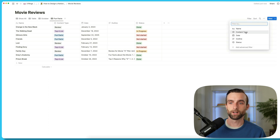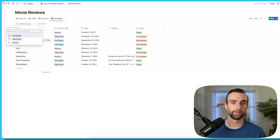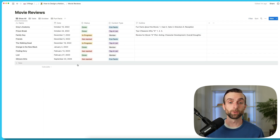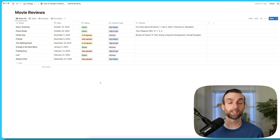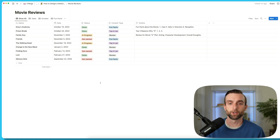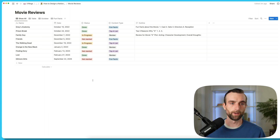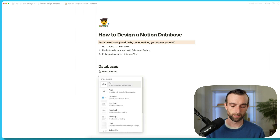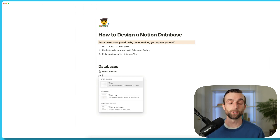In addition to making views, there is something called linked databases. A linked database is really the same concept as a view, except that you can put it anywhere else in your Notion ecosystem — you don't have to have it attached to this database. So if I zoom back out to my main page, I'm going to create a linked database. I'll hit the slash button and then start typing 'table' because I want to create a table view of the movie reviews database.